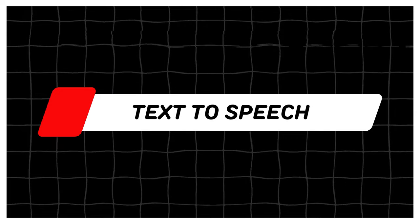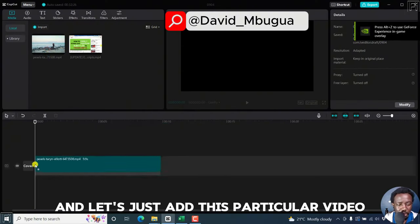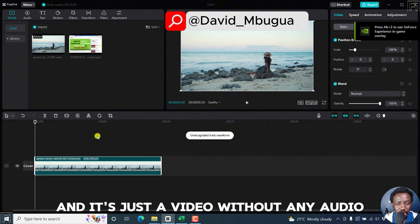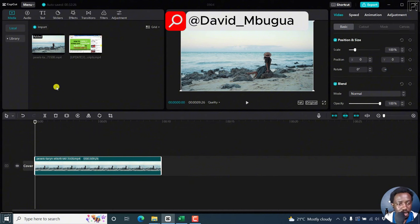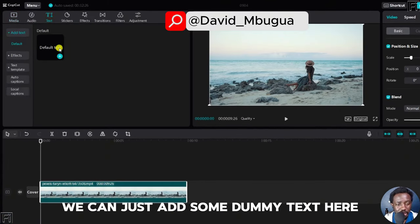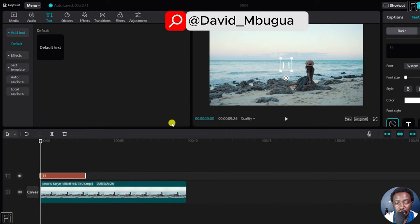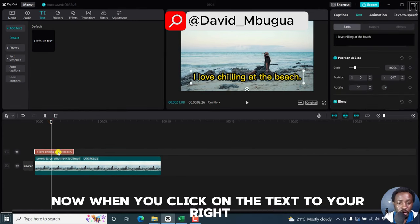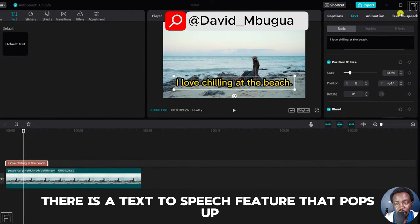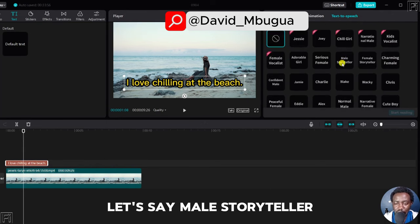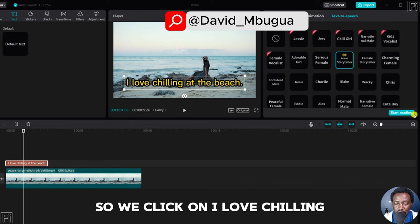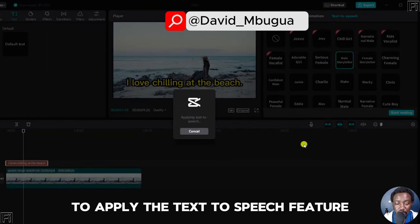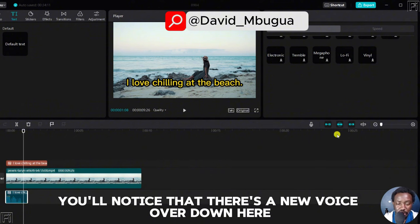I'm inside the CapCut interface for Windows. Let's add this particular video onto our timeline, and it's just a video without any audio. The next step we need to do is add some text. We can just add some dummy text here: I love chilling at the beach. The text to speech feature: when you click on the text, to your right there is a text to speech feature that pops up. Let's say male storyteller. We click to apply the text to speech feature and once we do that, you'll notice there's a new voiceover down here for us to listen through.